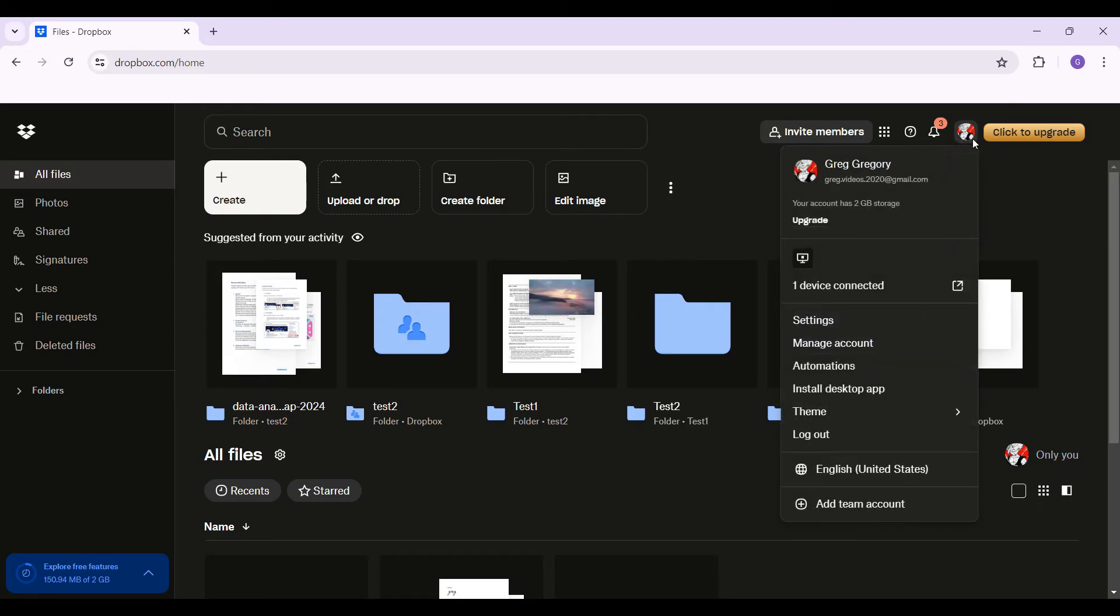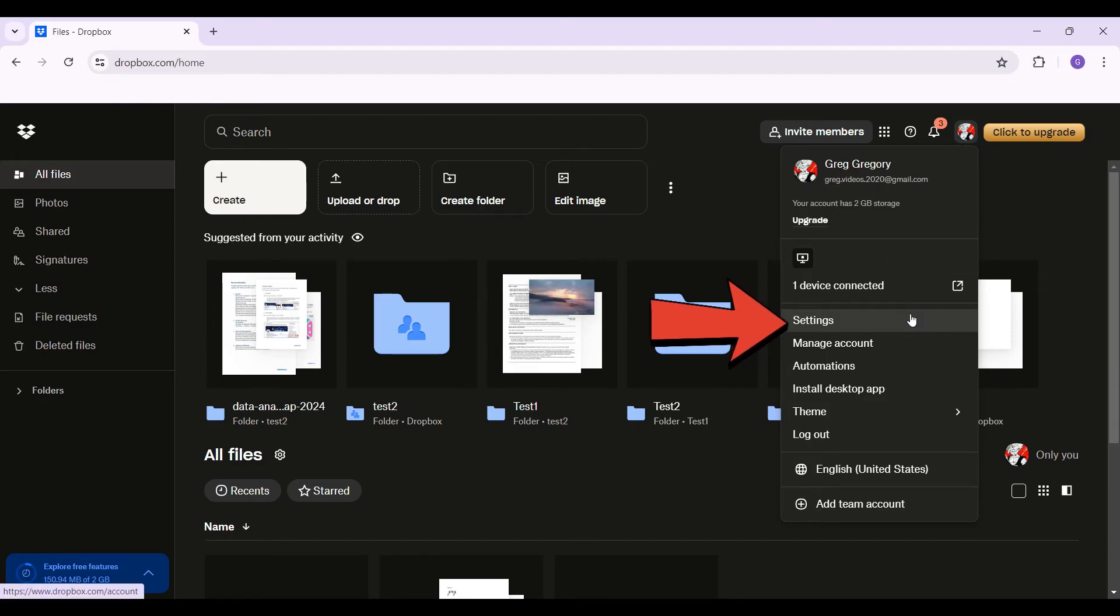Then from here, as you can see, lots of options. But what you have to do is simply go to settings.